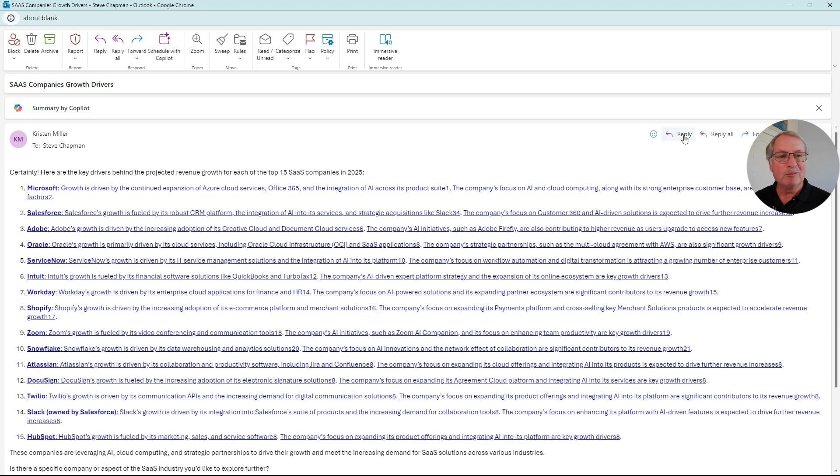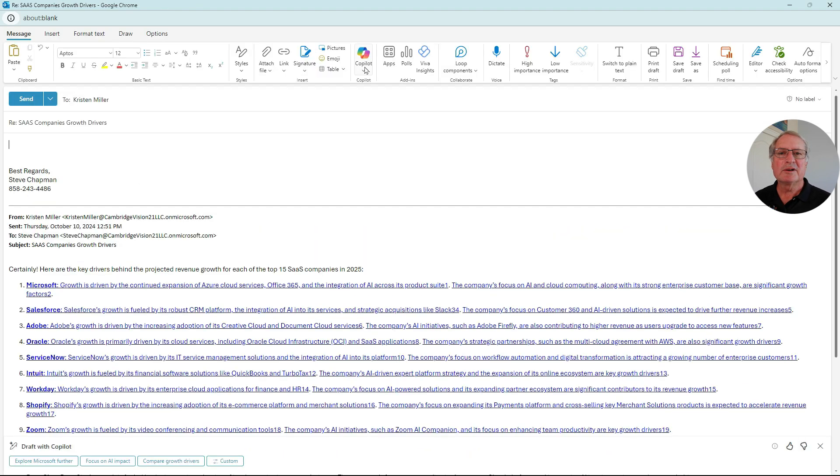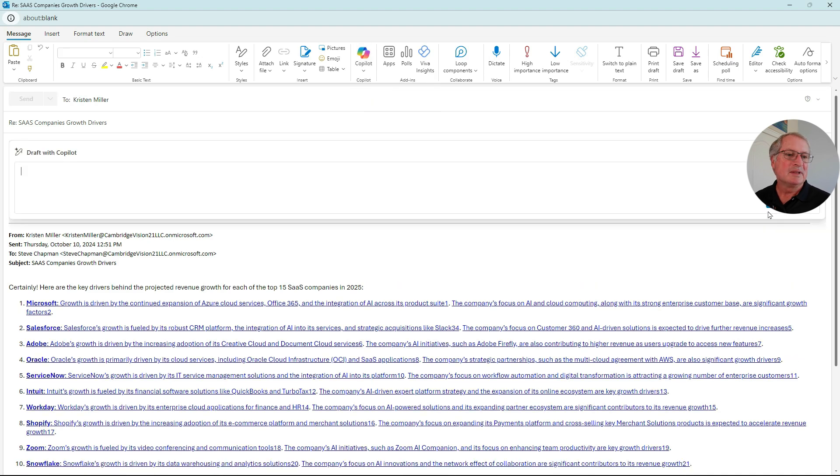So we're going to hit Reply. Go to Copilot up here. And draft a response with Copilot. Let's just generate without a prompt.